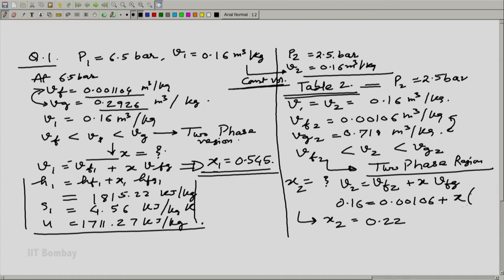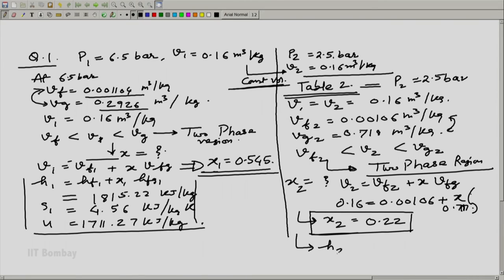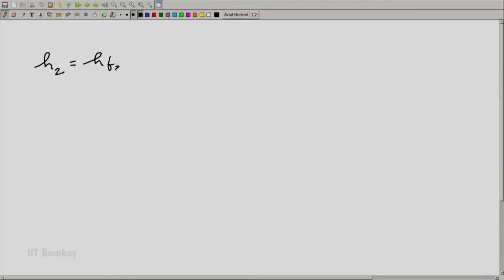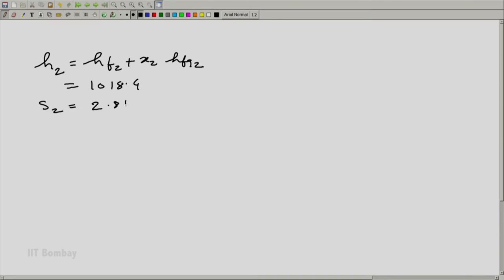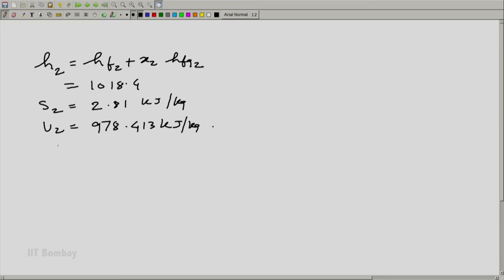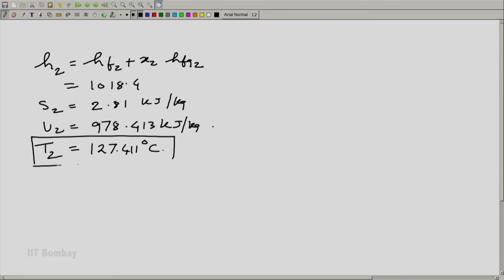Corresponding to x2, the values are: H2 equal to Hf2 plus x2 times Hfg, which is equal to 1018.4 kJ/kg; S2 is equal to 2.81 kilojoule per kg Kelvin; U2 is equal to 978.41 kilojoule per kg. The temperature from the table is 127.411 degree centigrade, which is the saturation temperature at p2.